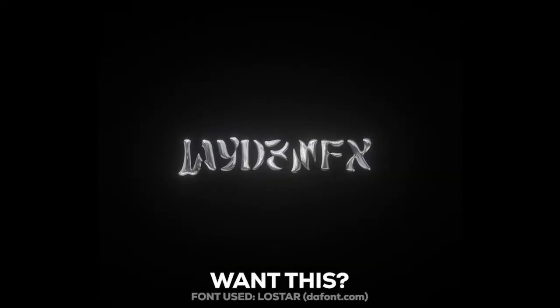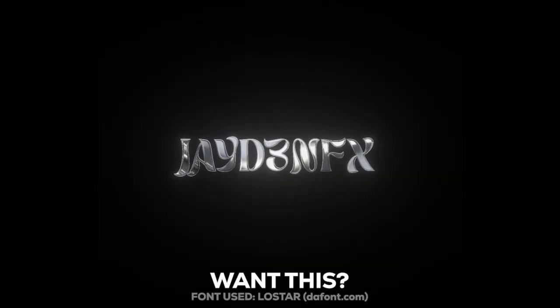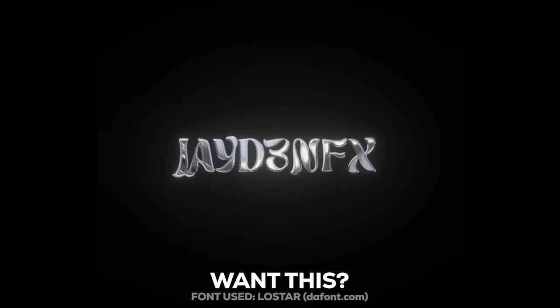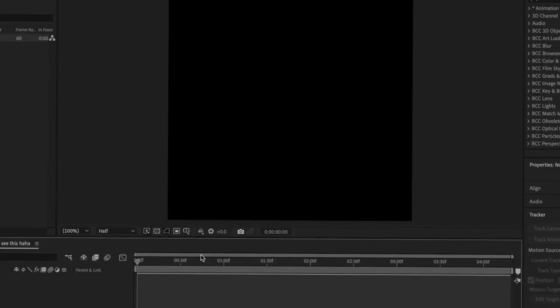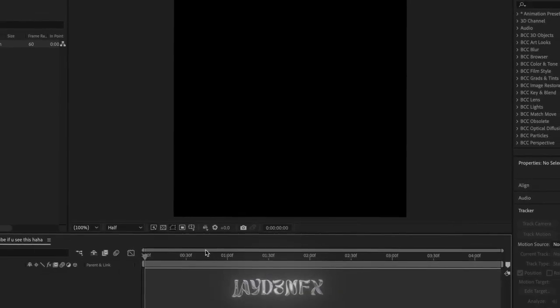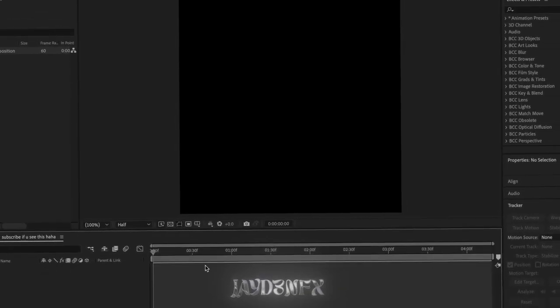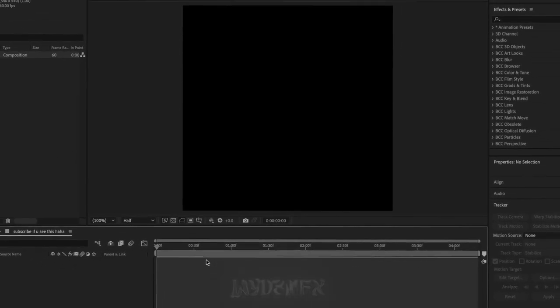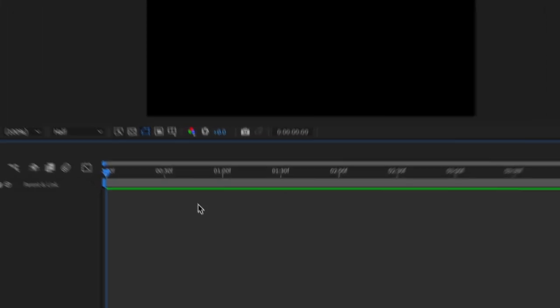So today I'm going to be showing you how to get this chrome text effect. It's actually really easy and it's going to take you like two to three minutes. First thing you need is text.